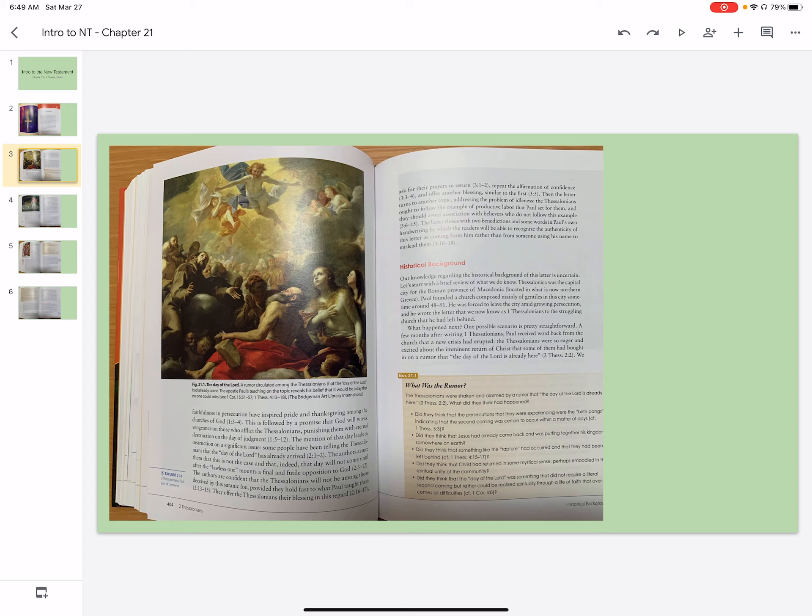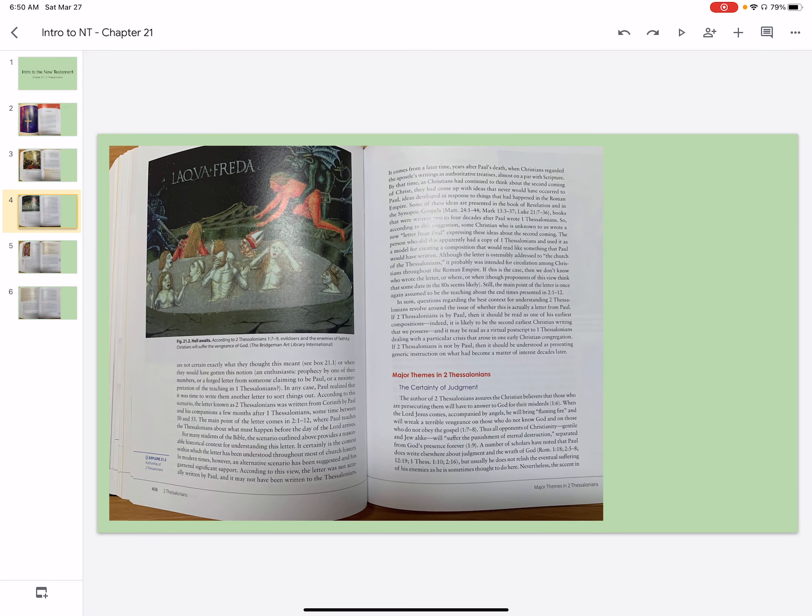What happened next? One possible scenario is pretty straightforward. A few months after writing 1 Thessalonians, Paul received word back from the church that a new crisis had erupted. The Thessalonians were so eager and excited about the imminent return of Christ that some of them had bought in on a rumor that the day of the Lord is already here. We are not certain exactly what they thought this meant or where they would have gotten this notion. An enthusiastic prophecy by one of their members or a forged letter from someone claiming to be Paul or a misinterpretation of the teaching of 1 Thessalonians.